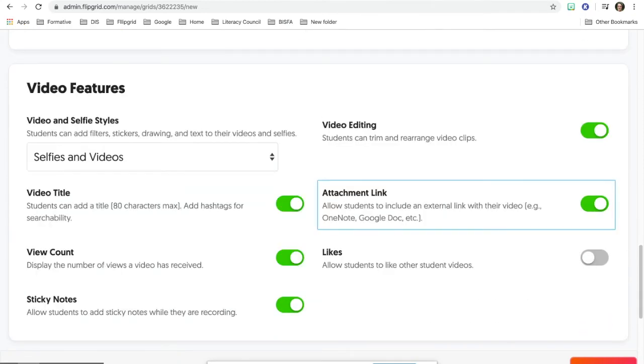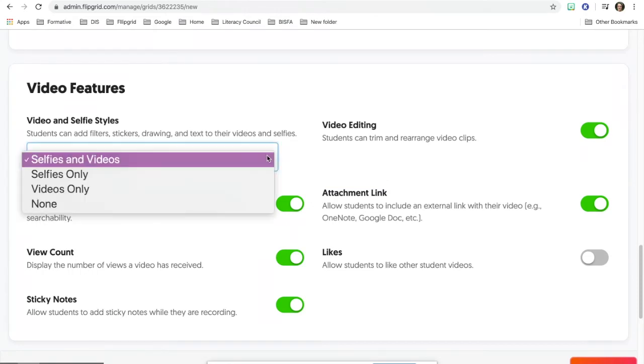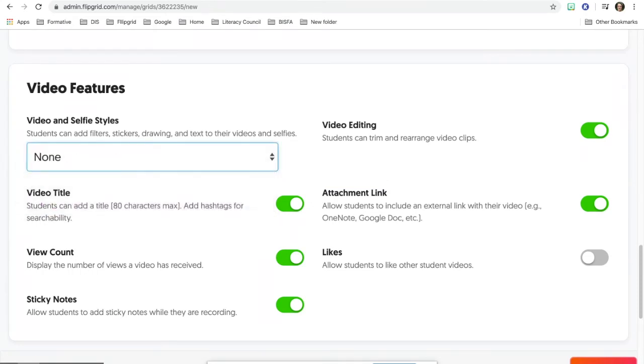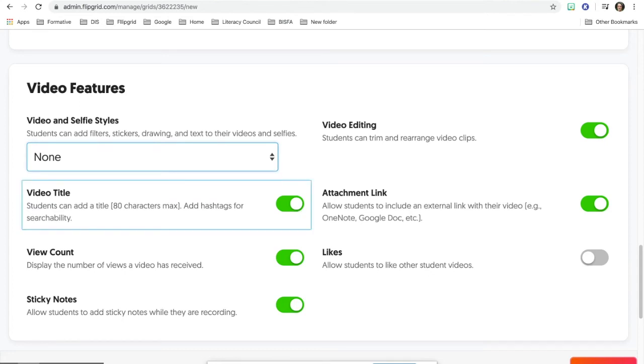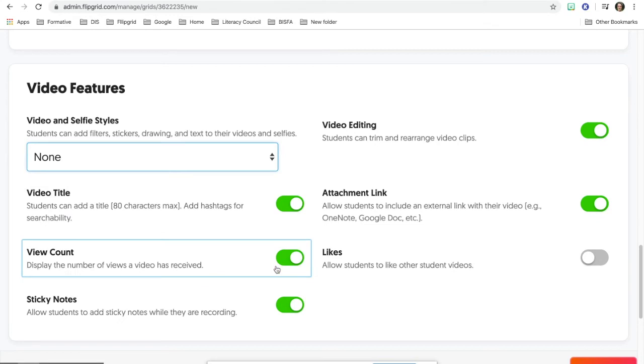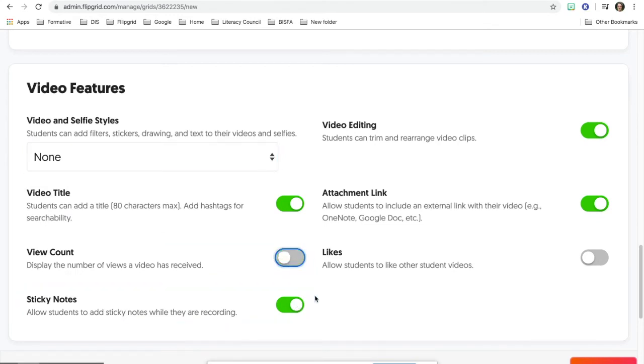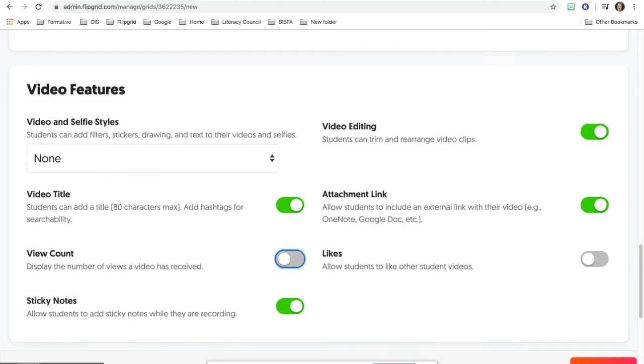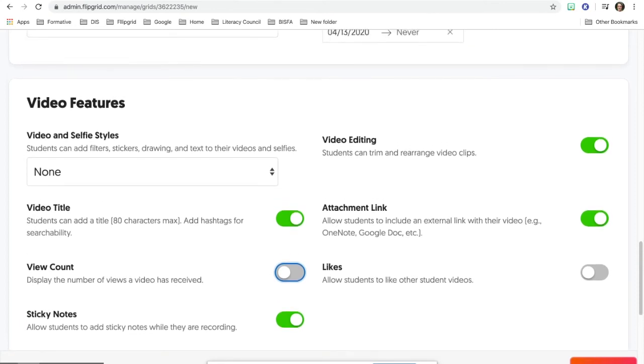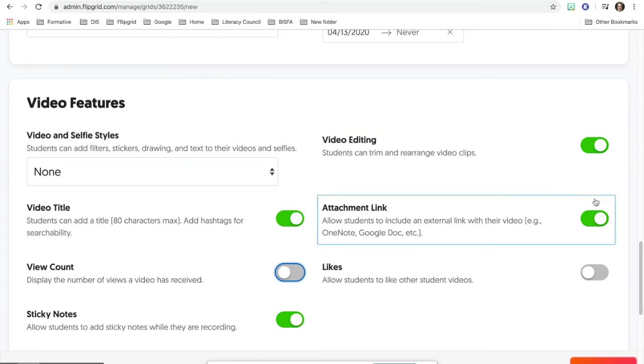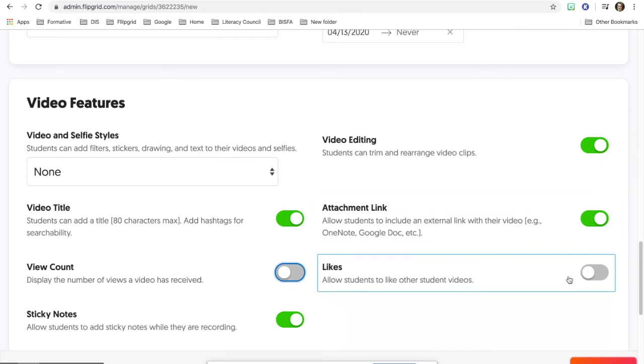For video features, make sure you click on none for selfies and video and then for the video title, they can go ahead and leave that on. For the view count, we'll turn that off. Sticky notes, you can keep on because that's nice sometimes for students if they want to type something up and read from it. Video editing, they can go ahead and rearrange your clips and they can attach links, but make sure the likes are turned off as well.